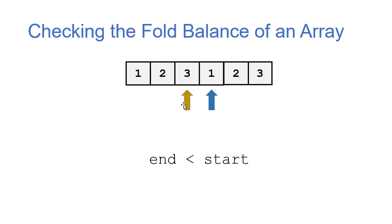So that means that end is less than start. That's a base case. And when we reach this case, we know that the array is fold balanced.